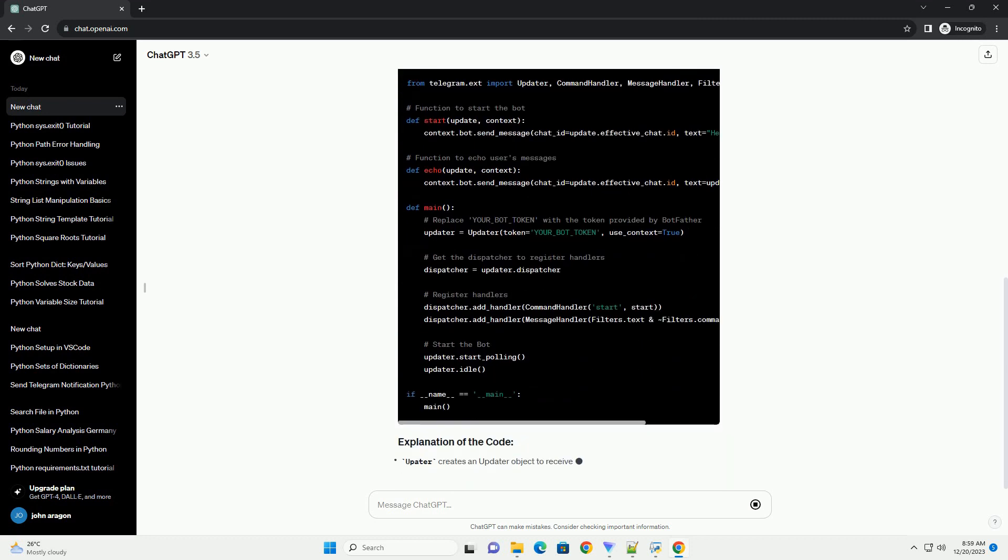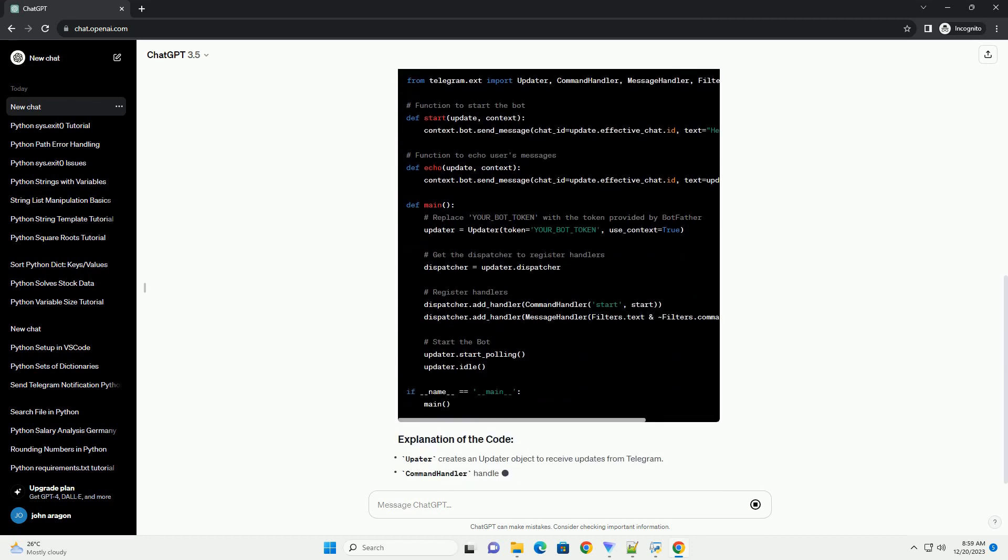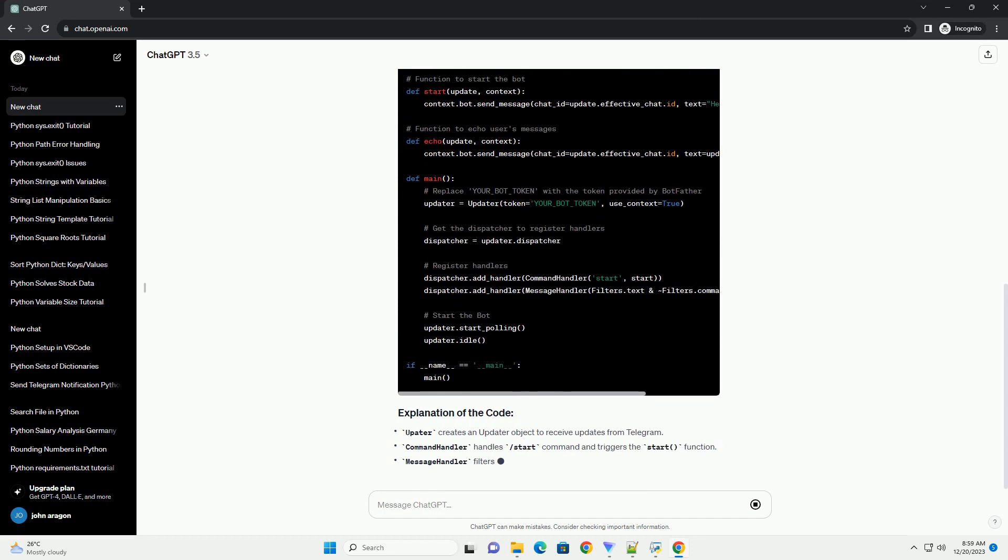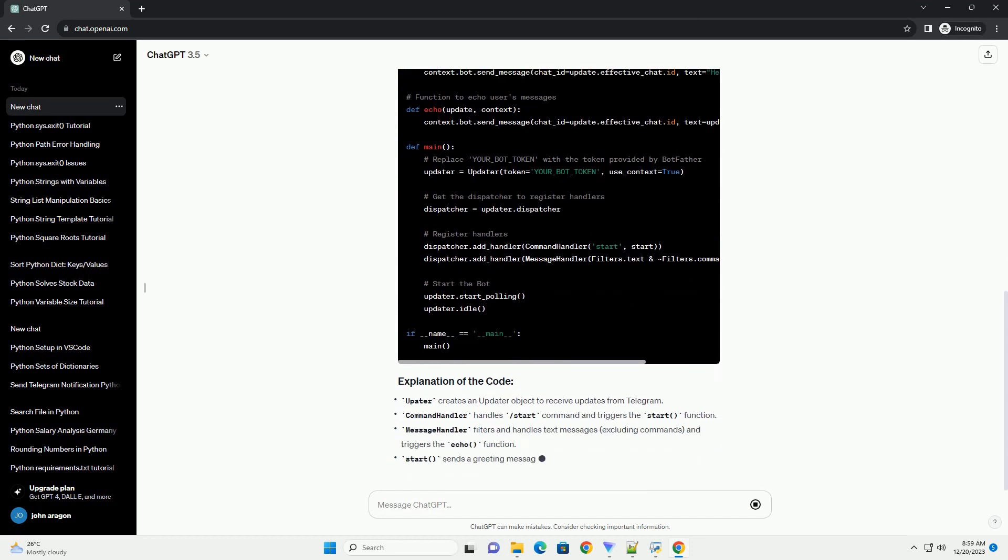Replace your_bot_token in the code with the token obtained from BotFather. Save the code in a file, example telegram_bot.py, and run it.